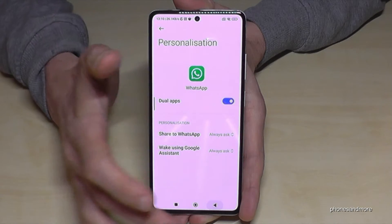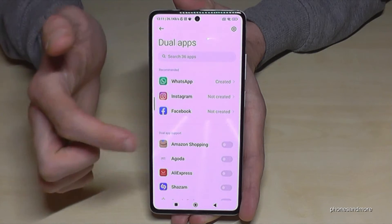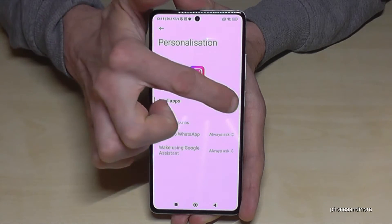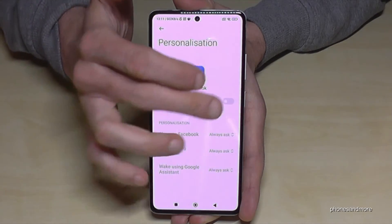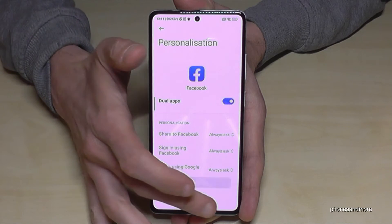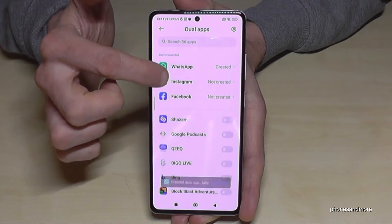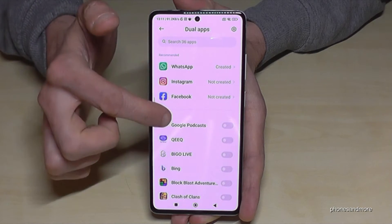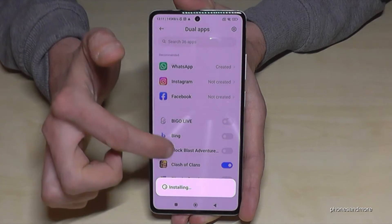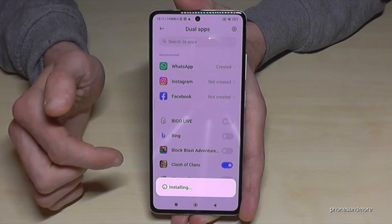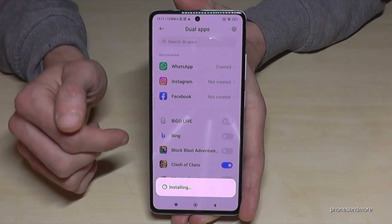Let me go back here and let's clone also Instagram — why not? And Facebook, and maybe also something like Clash of Clans or so. There are so many more options here.